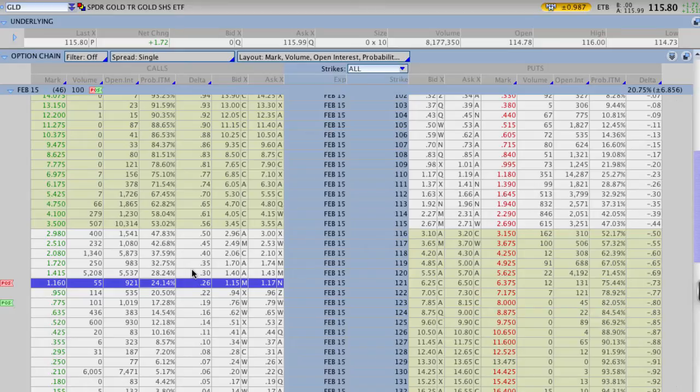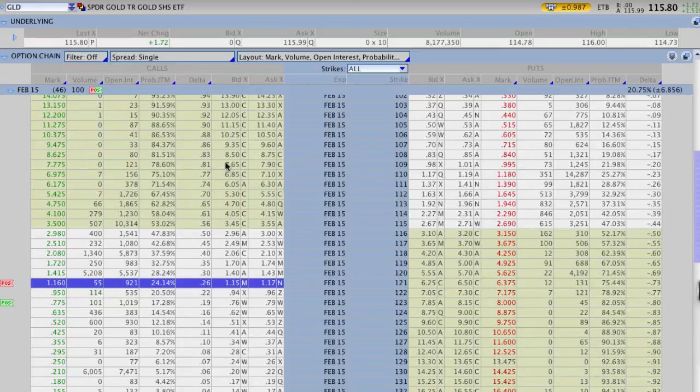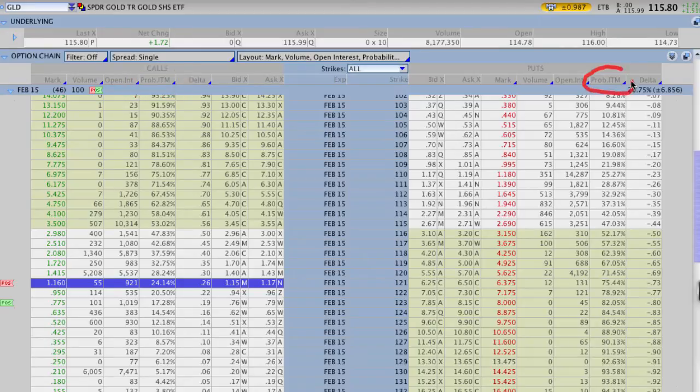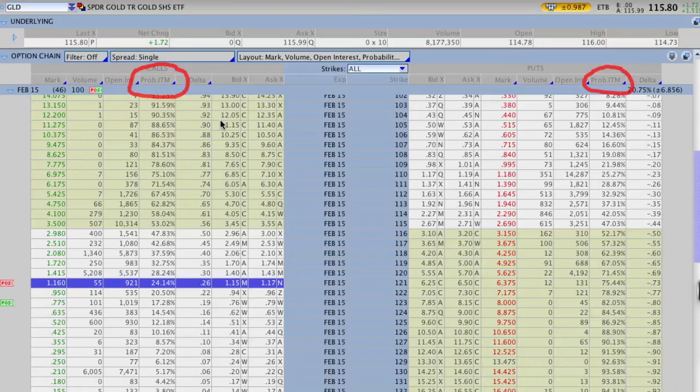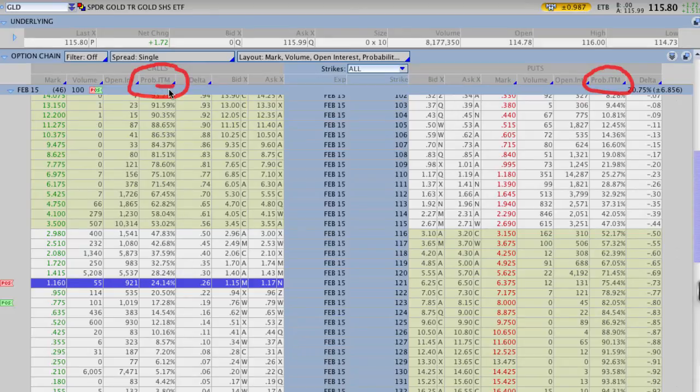I'll show you two different ways in this video that you can figure out how to pin your probability of success. The first is in Thinkorswim and it's this column called PROB ITM. You can see it right here and we have it on both sides, both on the calls and the puts, this probability of ITM. And again, that probability means this is the likelihood of GLD closing above or in the money on the call side of our strike price.